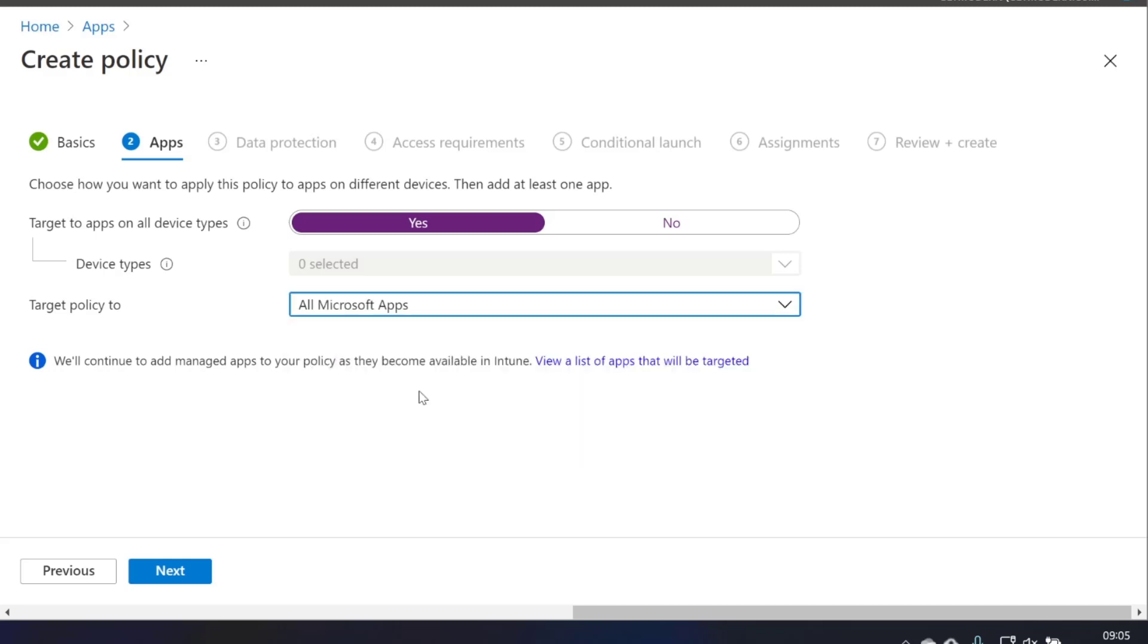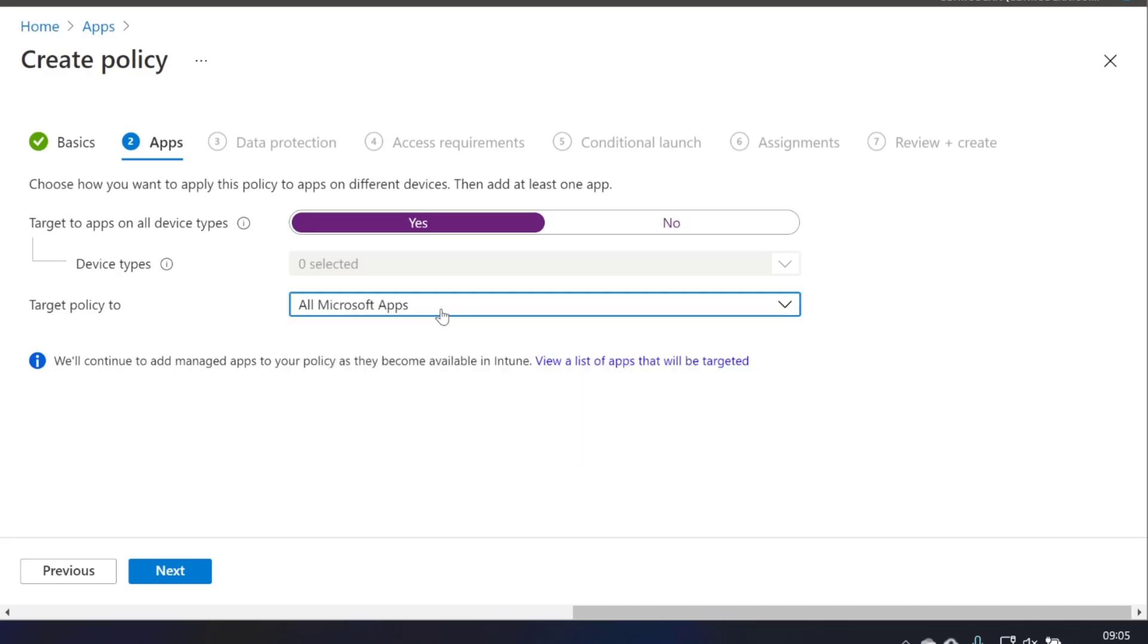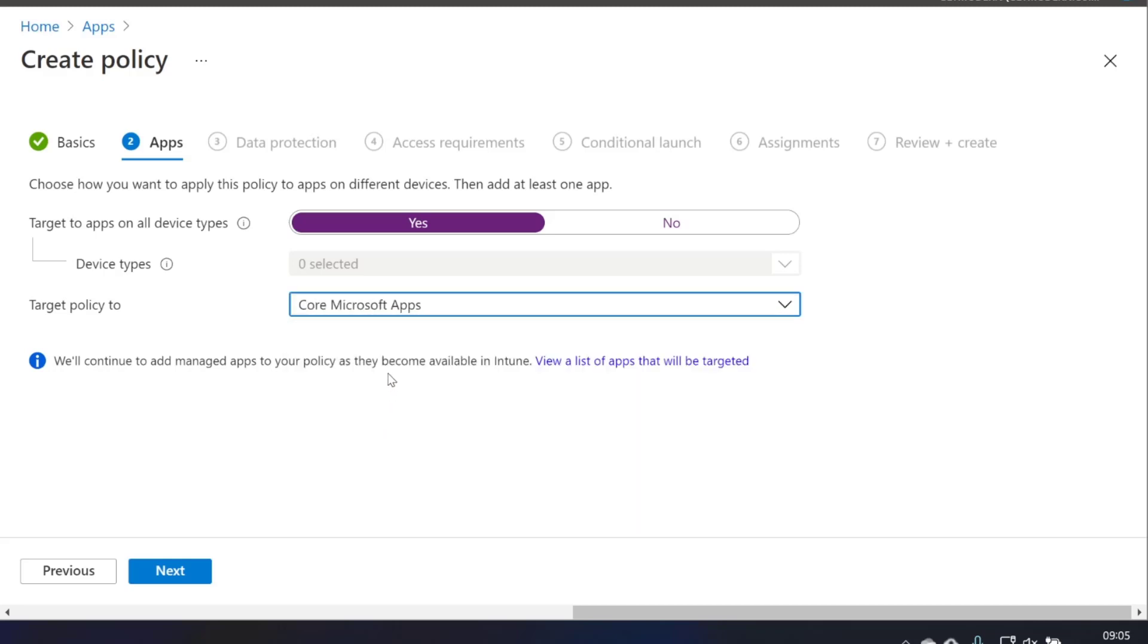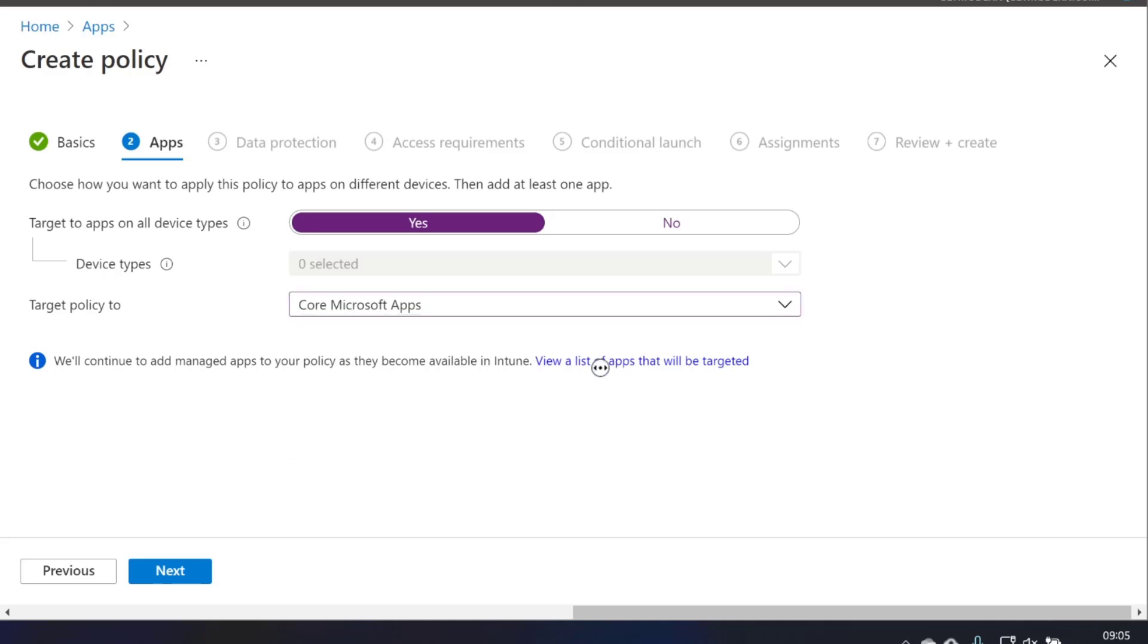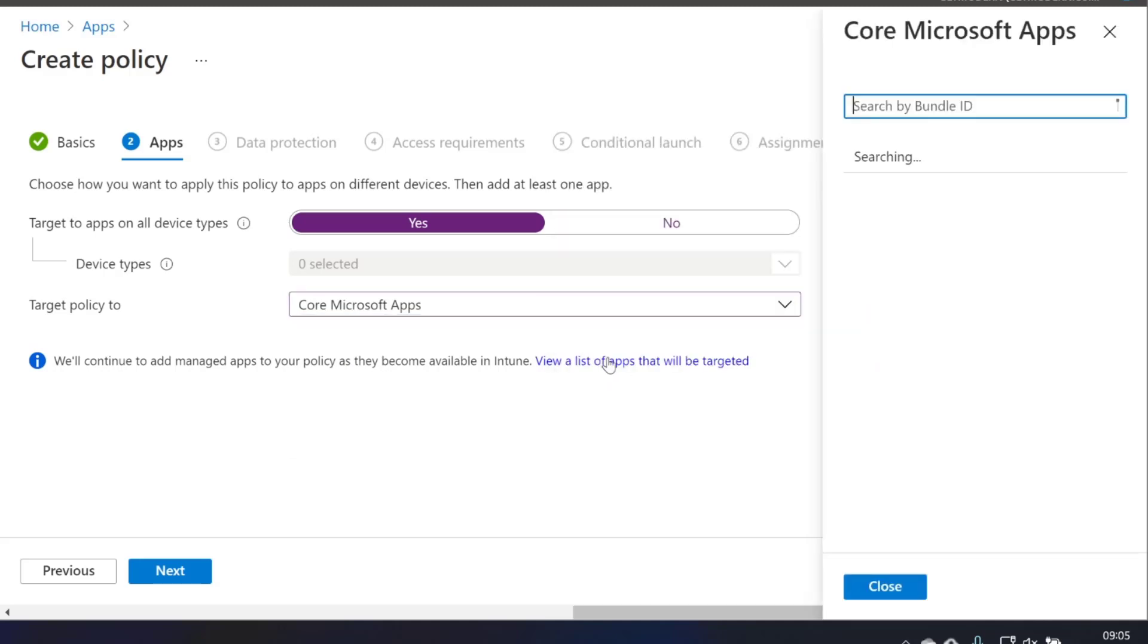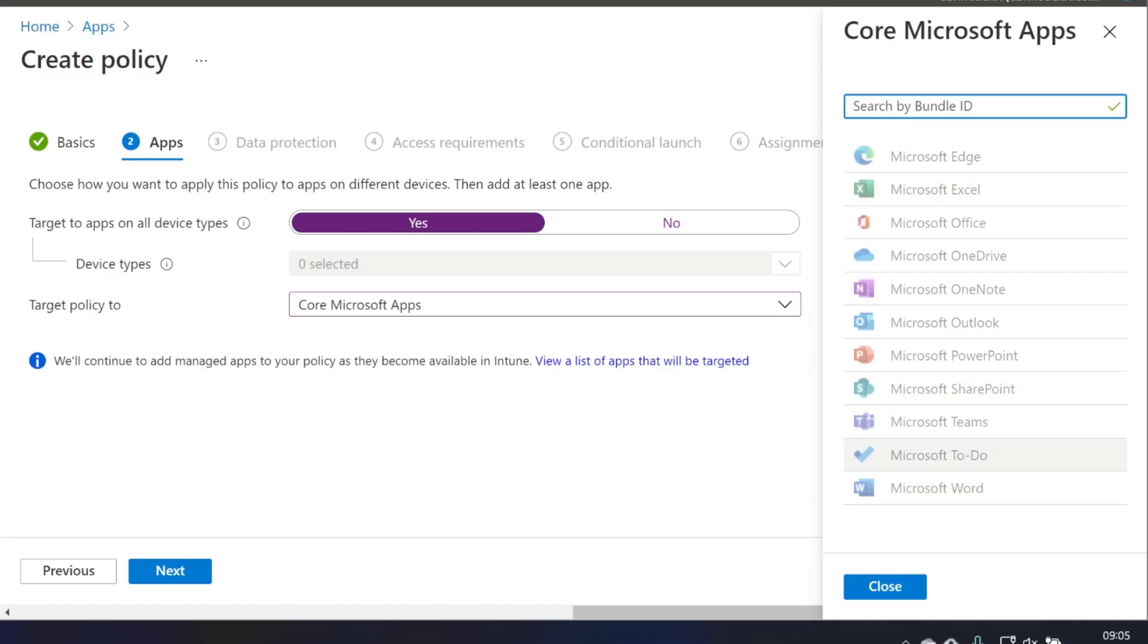And alternatively, we've got all Microsoft apps, or we've got core Microsoft apps. Let's take a look at this little button here to take a look at which applications are included. So the core Microsoft apps are things like Edge, Excel, Office, OneDrive. And these are the things I would normally take when I was going through and doing a basic App Protect policy for a customer.